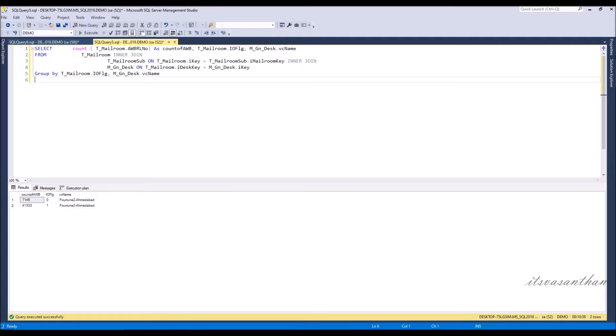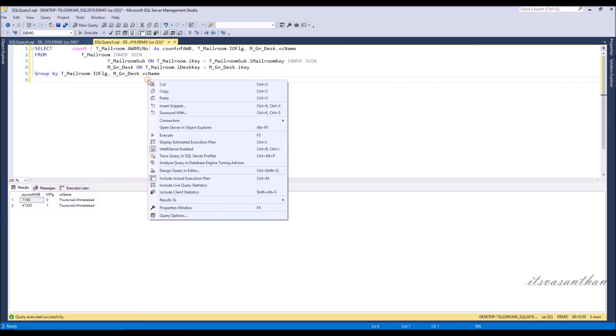You can also include the actual execution plan by right-clicking the query window and selecting actual execution plan, or by shortcut key Control plus M.